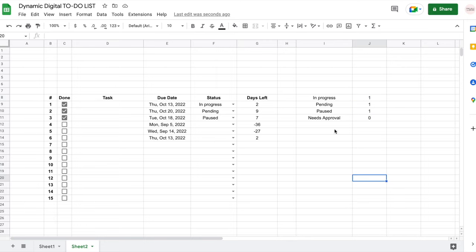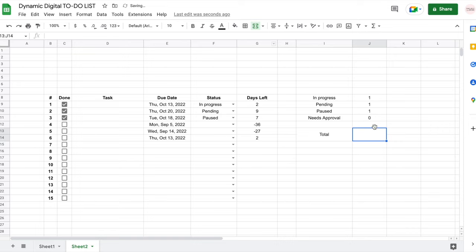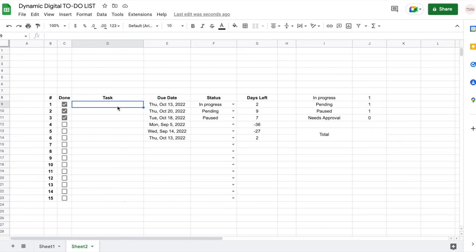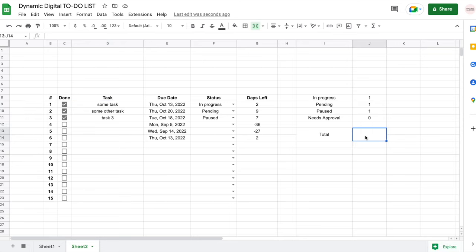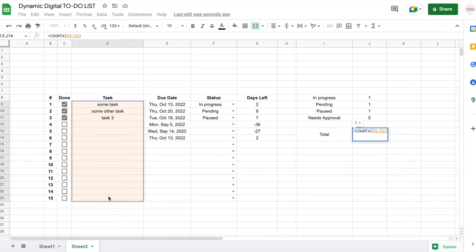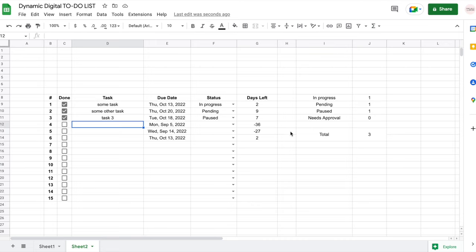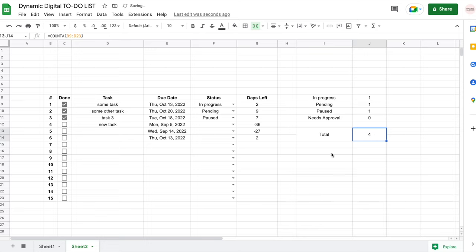I also want to know my total number of tasks. I'll merge two cells for the 'Total' label and merge the adjacent two cells for the count. I'll use the COUNTA formula, selecting my range of tasks, to count all non-empty cells. Right now that gives me three. Whenever I add a task, the total counter updates automatically.